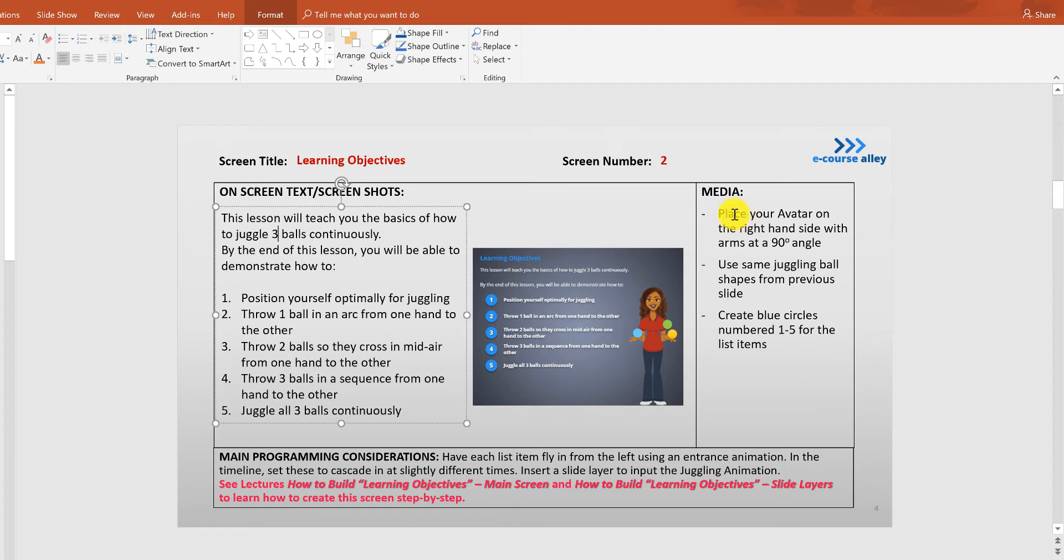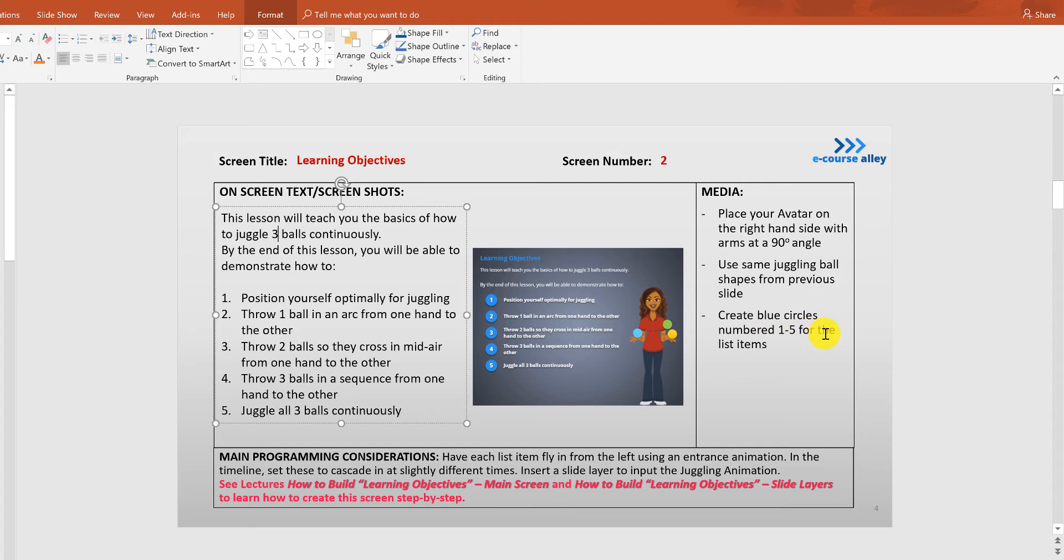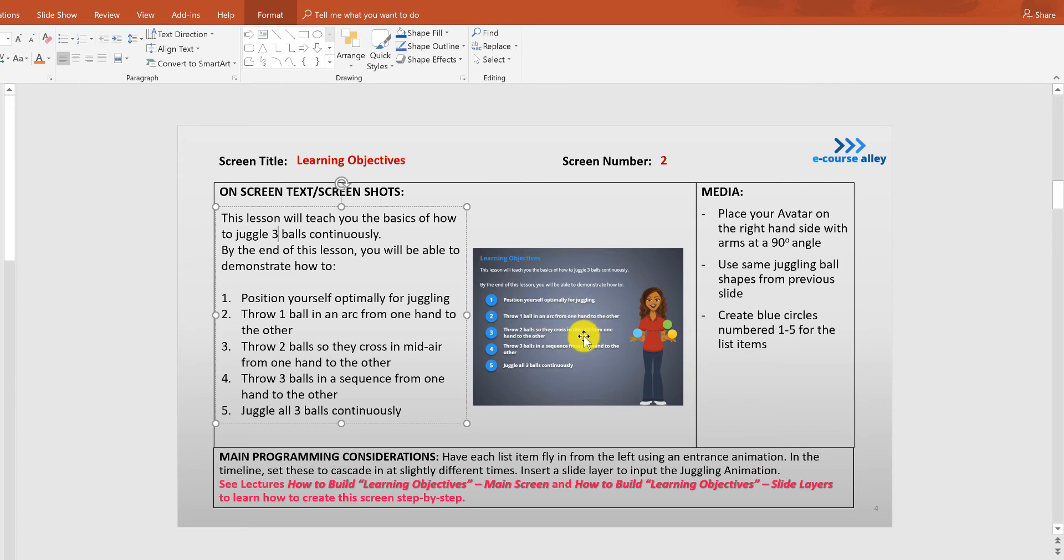So we're going to place our avatar on the right hand side with the arms at 90 degree angle with the same juggling balls from the previous step and then we're going to create blue circles and number them 1 to 5 and these will be the different items that will come in and these would be our course objectives.